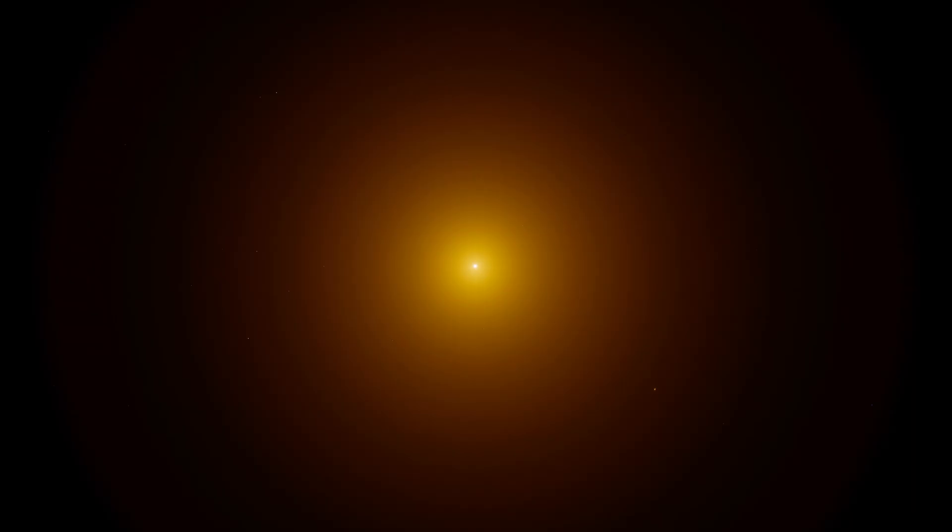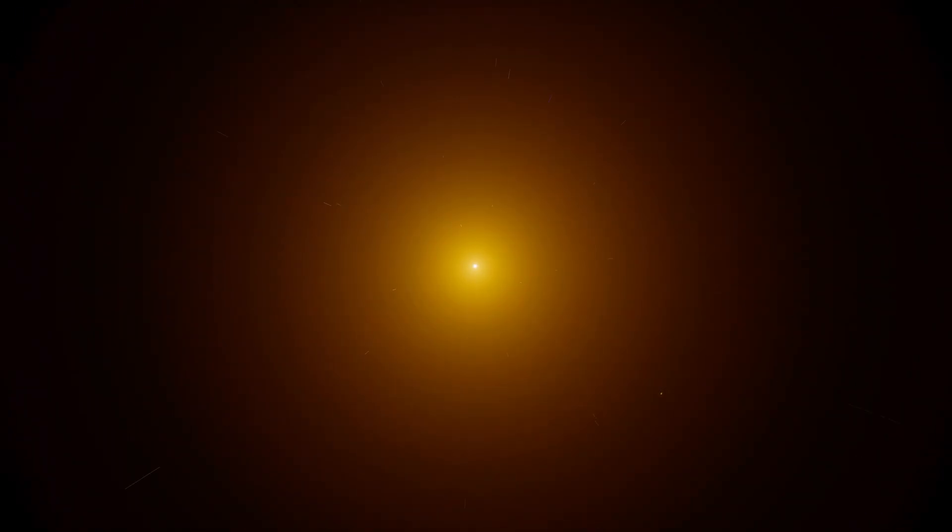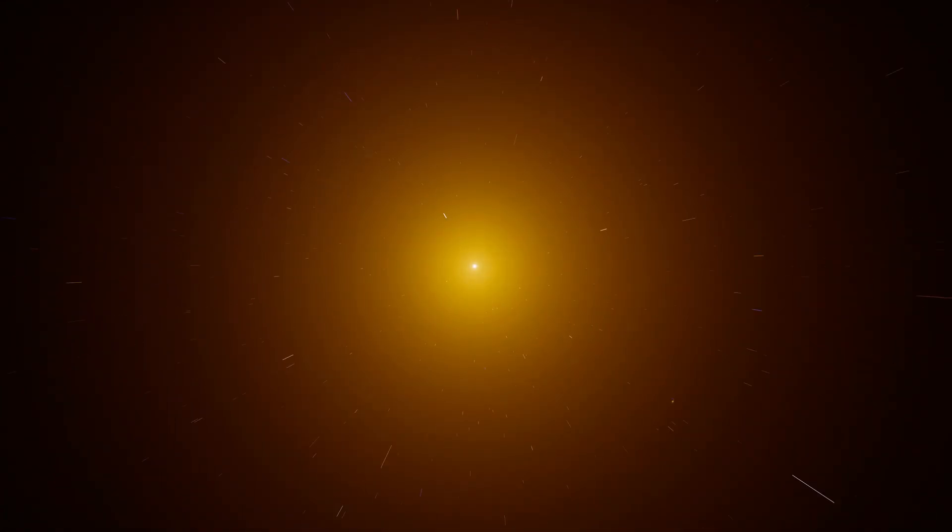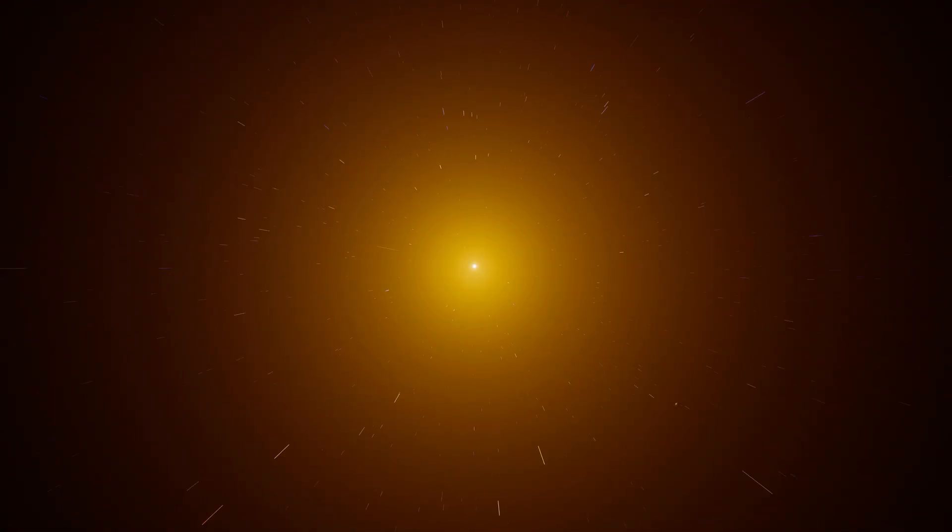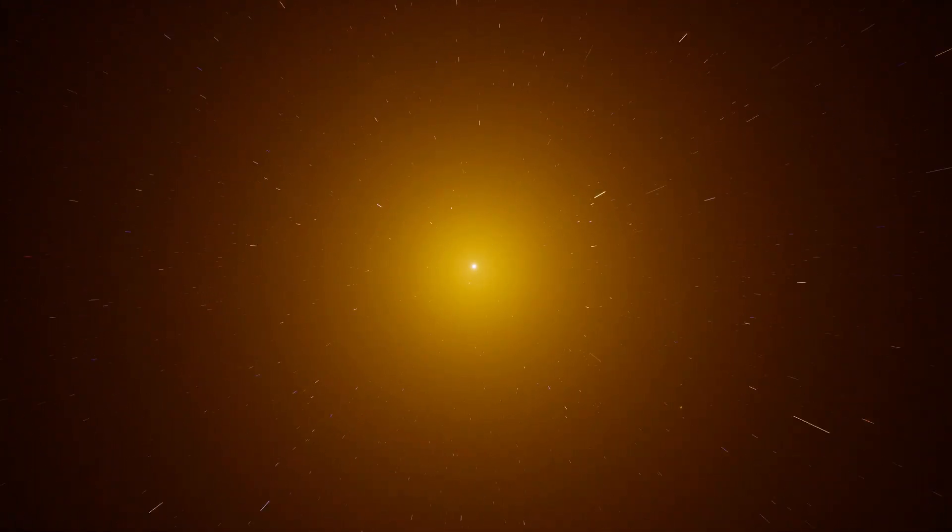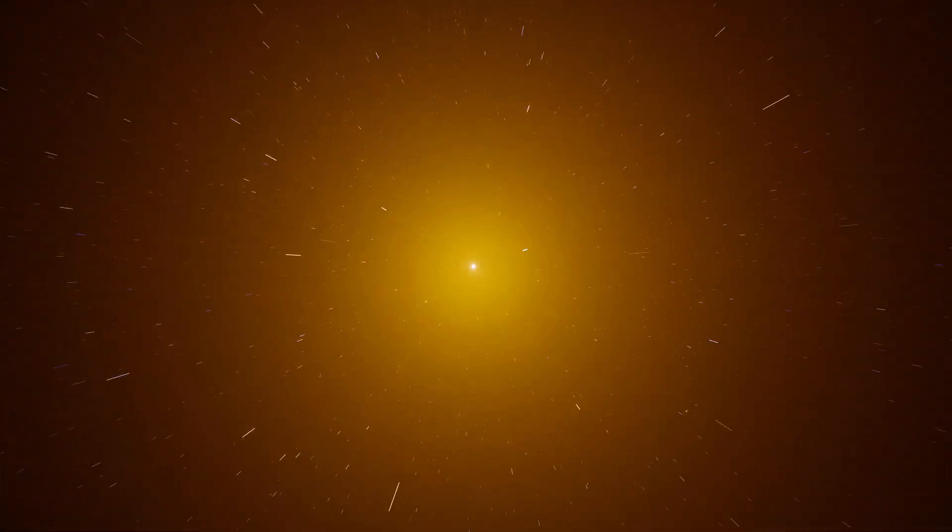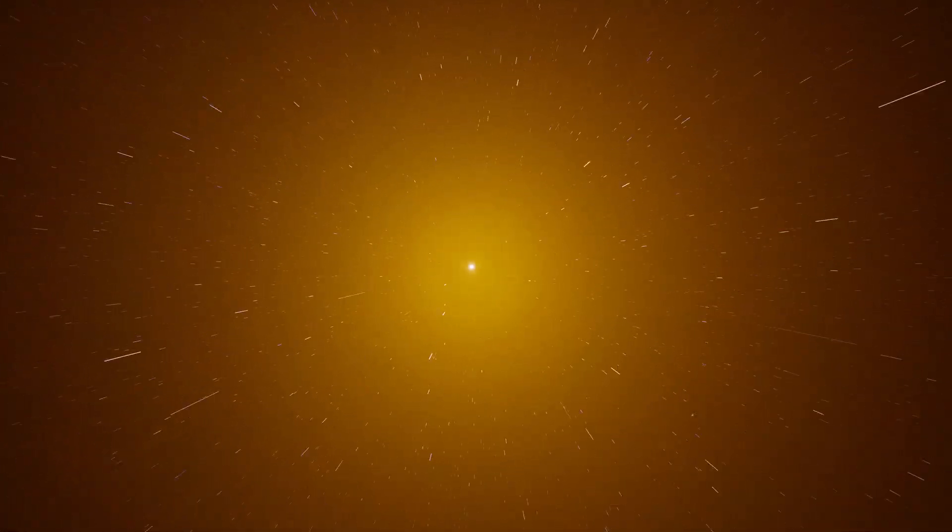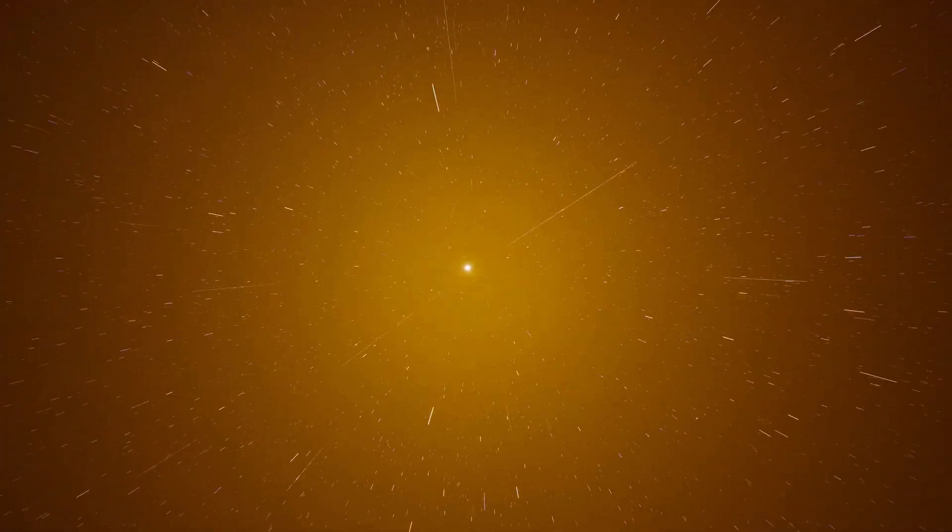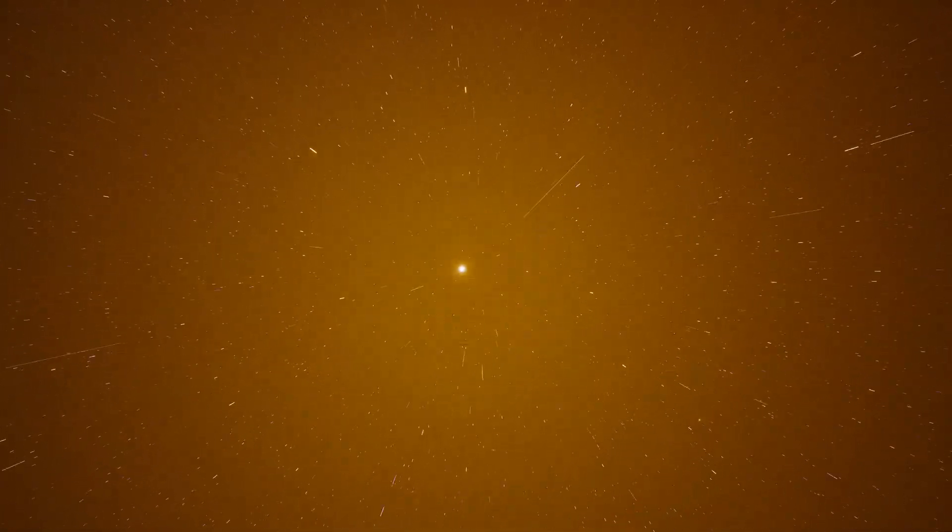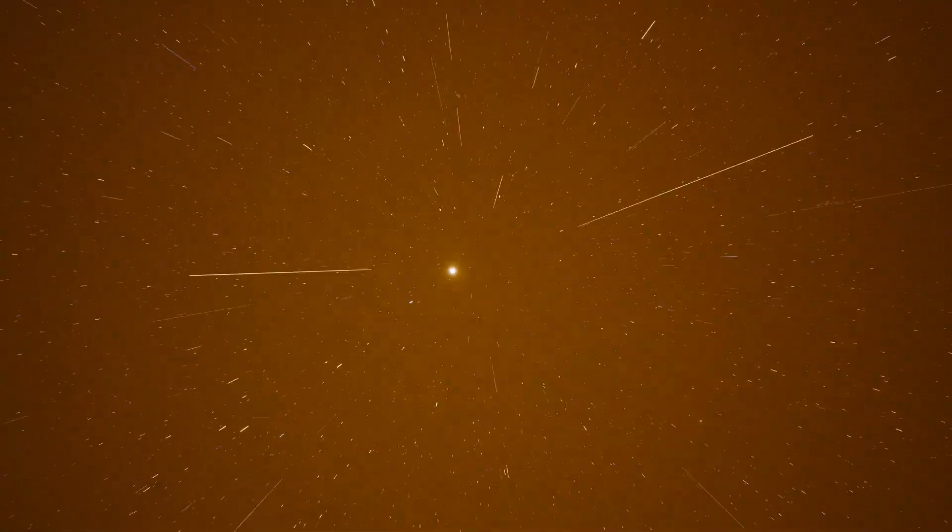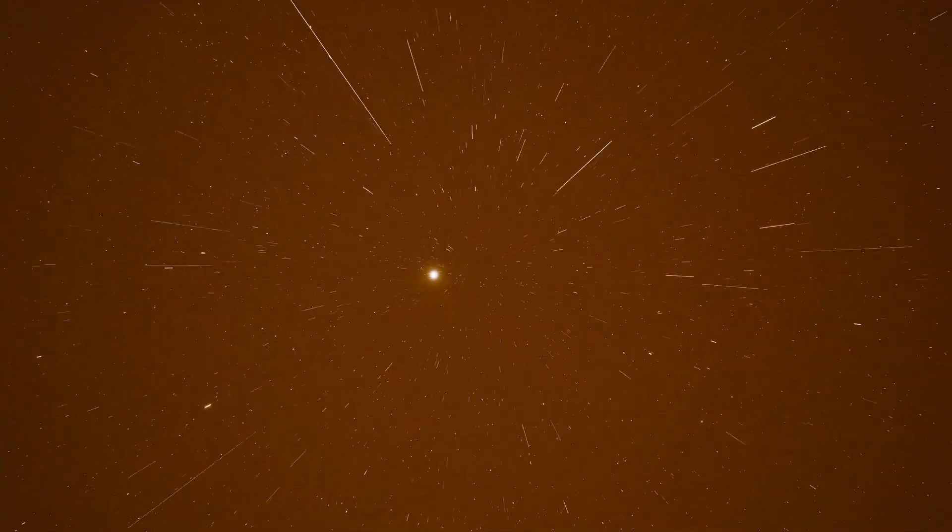We're entering the galaxy now. This is a massive elliptical galaxy, home to hundreds of billions, possibly up to a trillion stars. Unlike spiral galaxies, elliptical galaxies don't have distinct arms. Their stars orbit in all directions, creating a more spherical shape. This galaxy has existed for billions of years, likely growing larger by absorbing smaller galaxies over time.